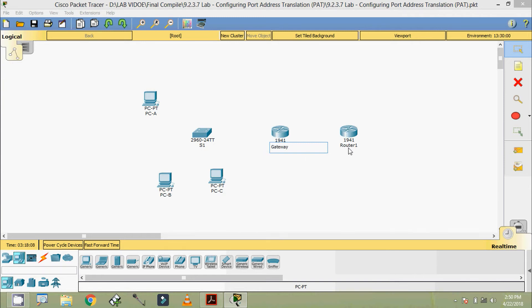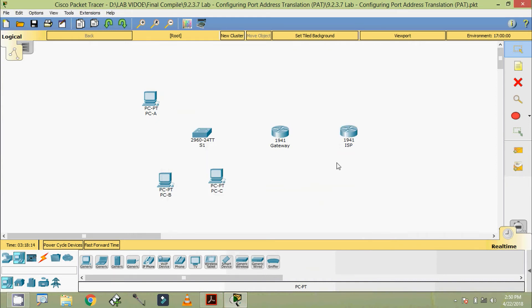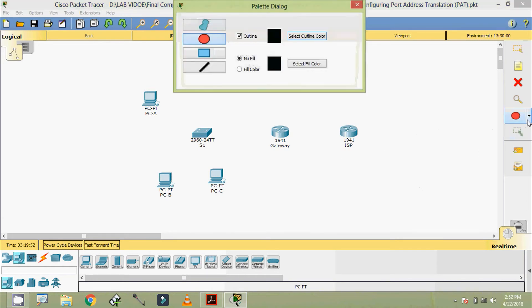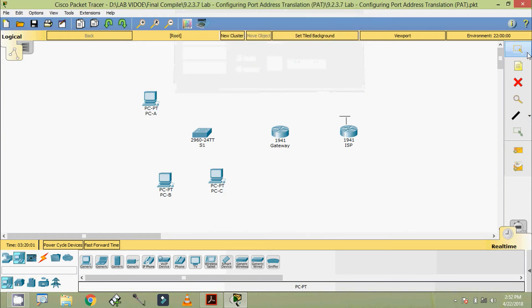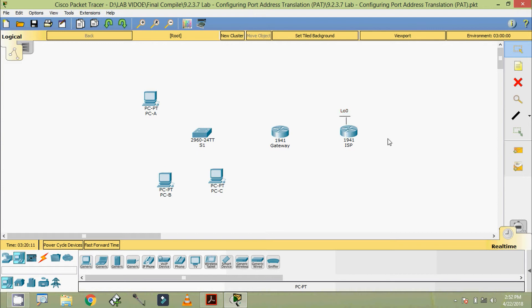This router is the ISP. On the ISP router we are going to keep a loopback, so here we will use this line and configure Loopback 0.